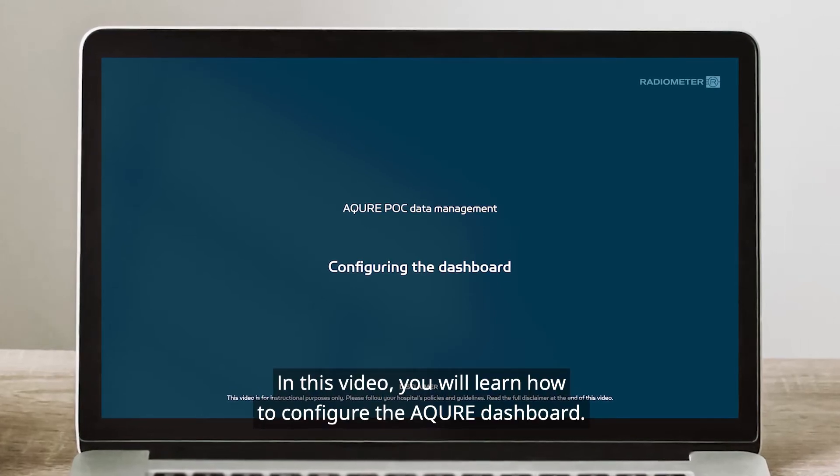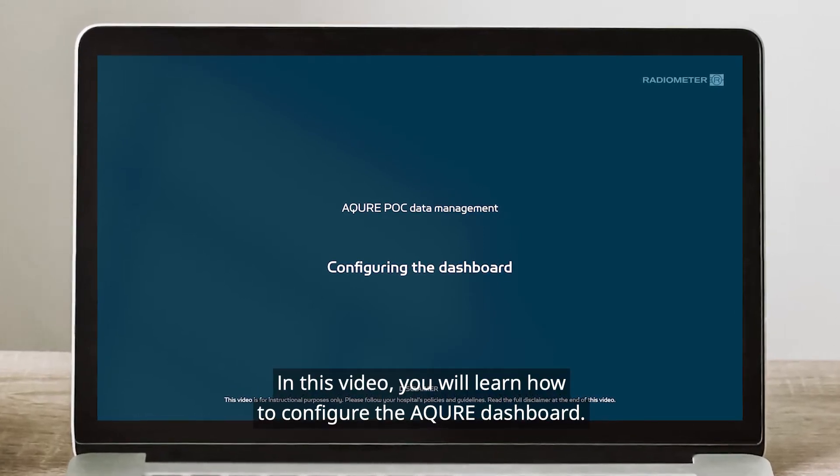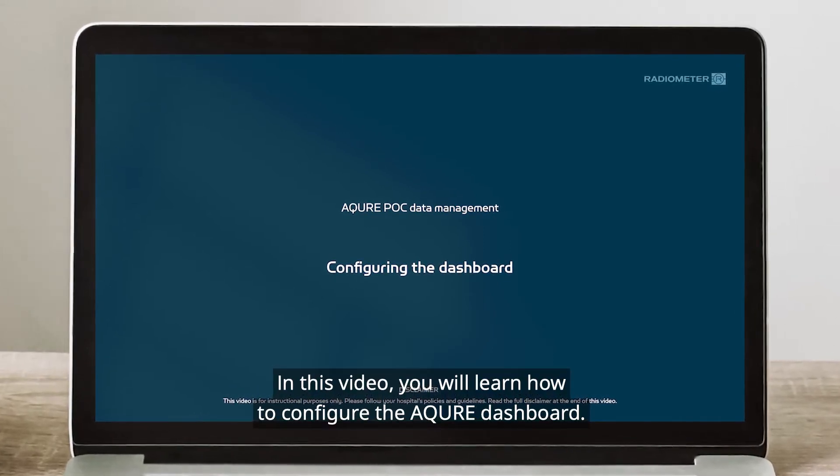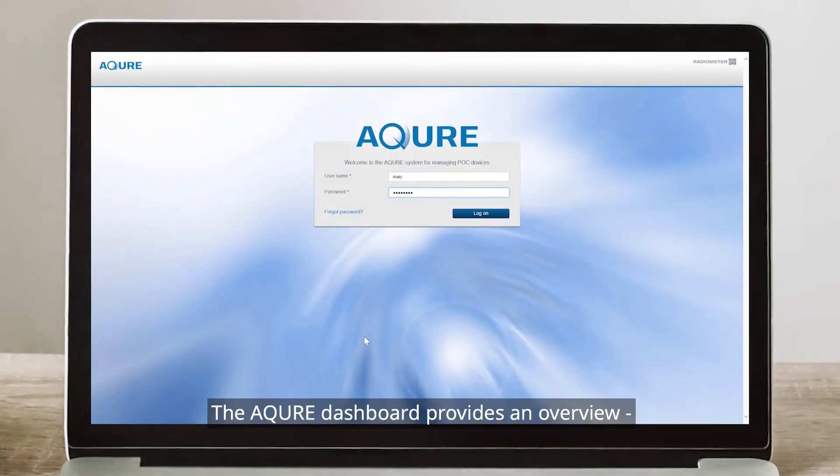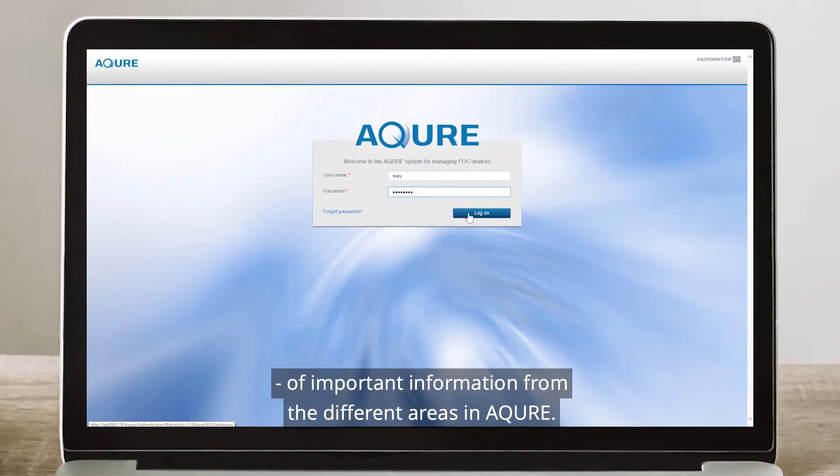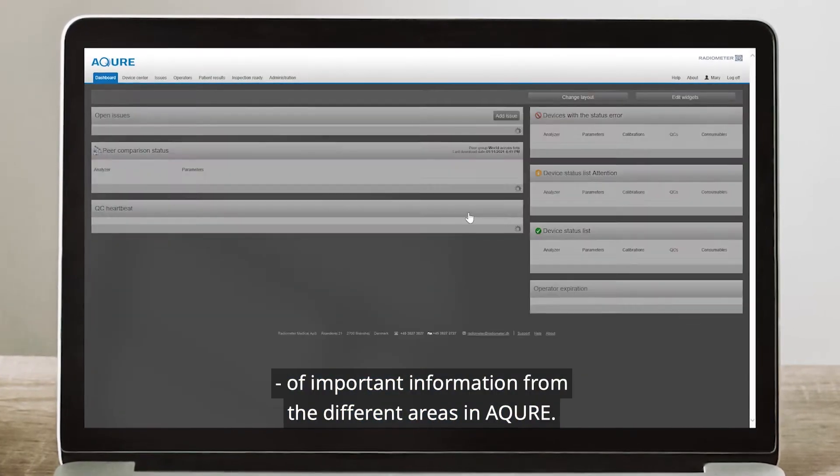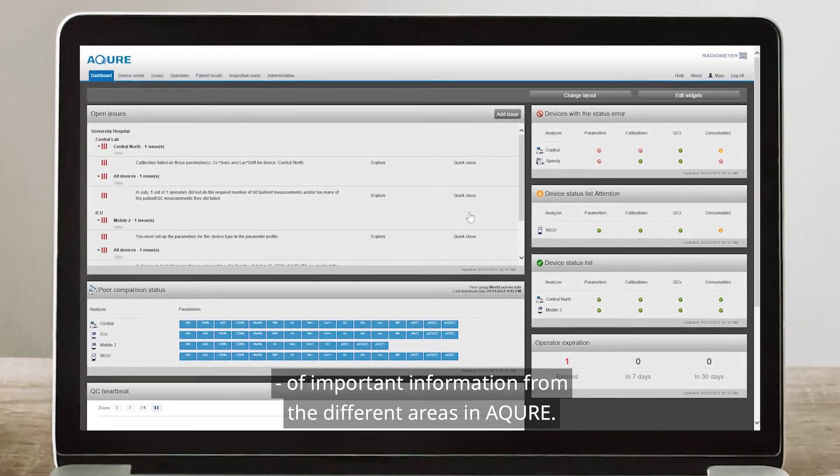In this video, you will learn how to configure the Acure Dashboard. The Acure Dashboard provides an overview of important information from the different areas in Acure.